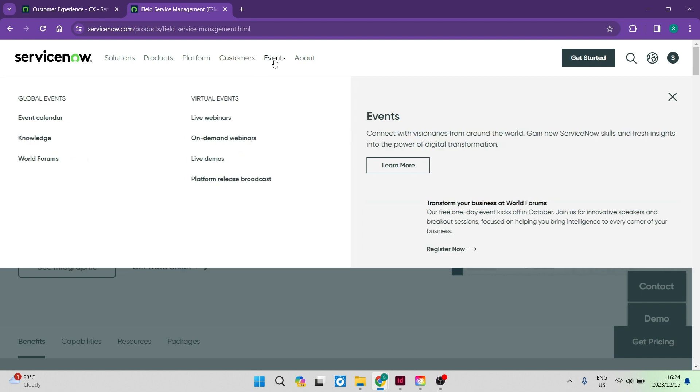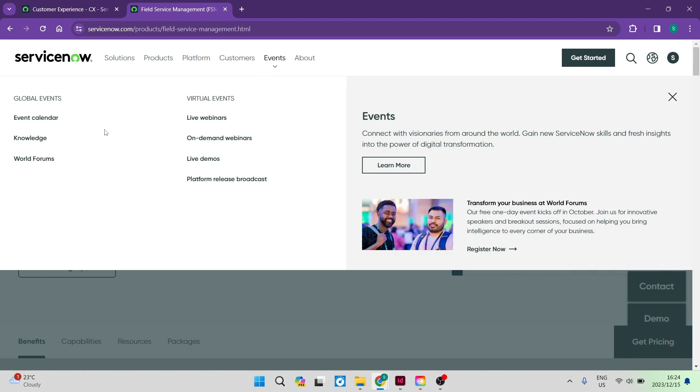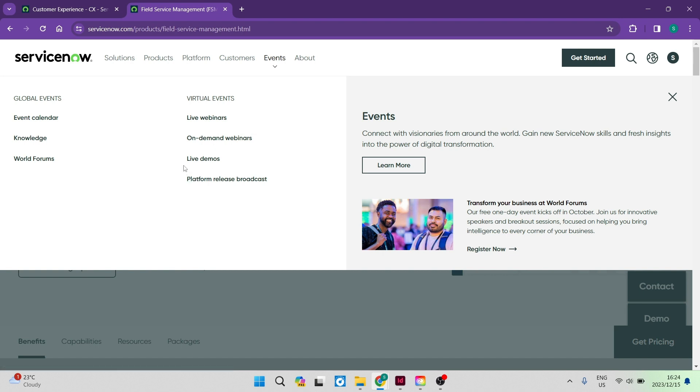If you're having a look at the events tab, you can go ahead here. There's an events calendar, knowledge and a world forums, which basically is all the global events. And then you have virtual events, which is webinars, on demand webinars, as well as live. And then there's some live demos as well that ServiceNow offers and the platform release broadcast. So if you're looking to attend some of these events, this is where you can find everything in one place.